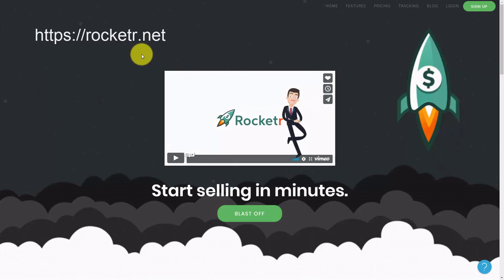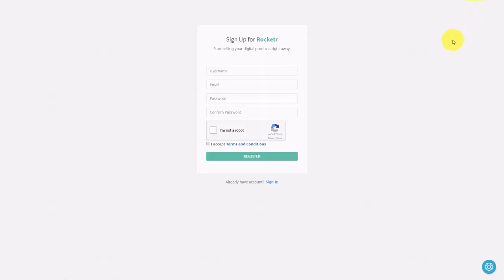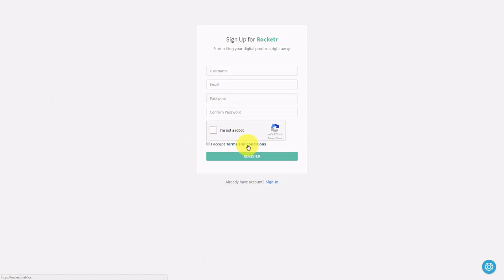Once you get to Rocketeur, you're going to go to the right-hand corner and click sign up. You're going to create a username along with your email address and a password. You're going to click the CAPTCHA and then accept the terms and conditions. Make sure you read through the terms and conditions thoroughly to make sure they are what you'd want if you're going to be doing business on this platform.